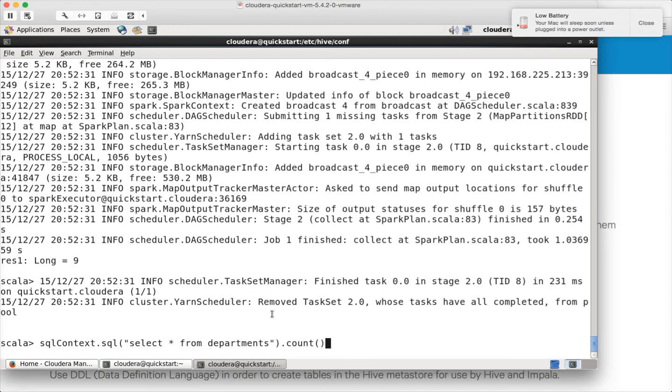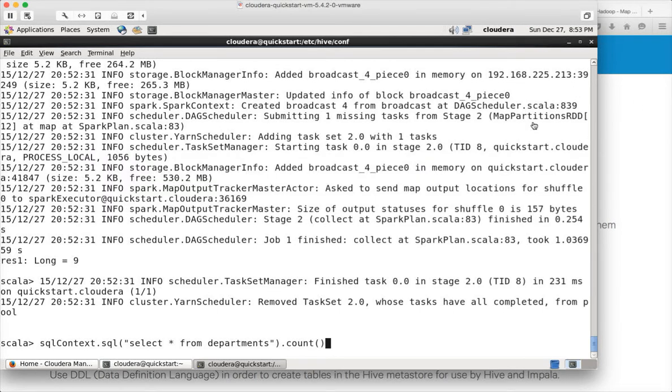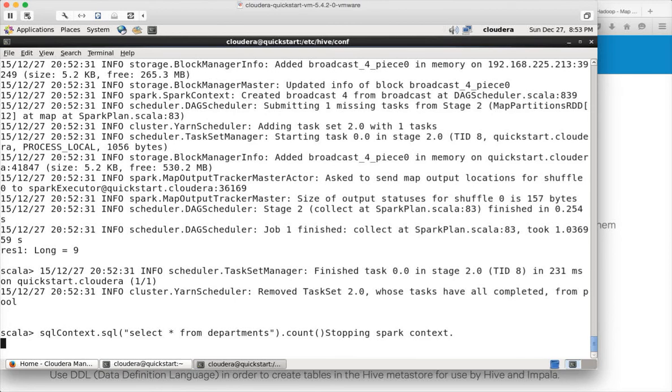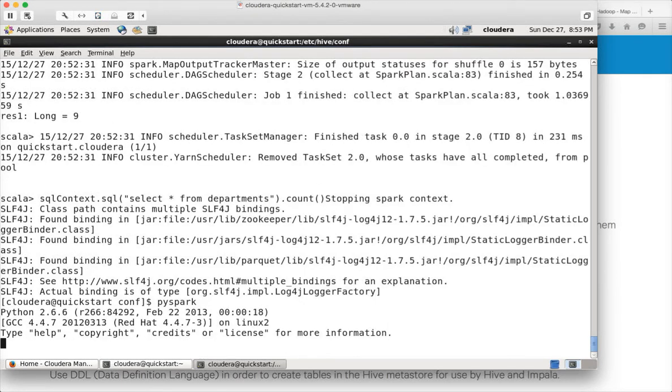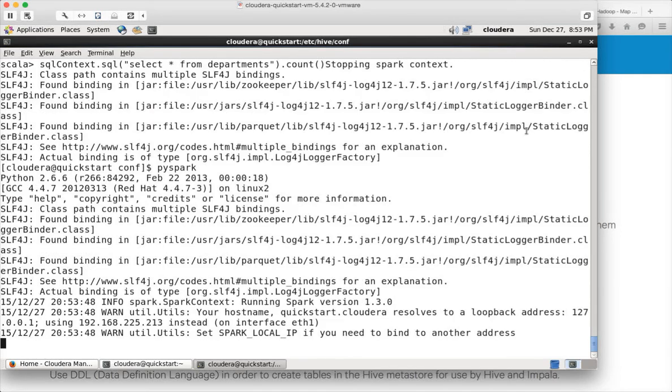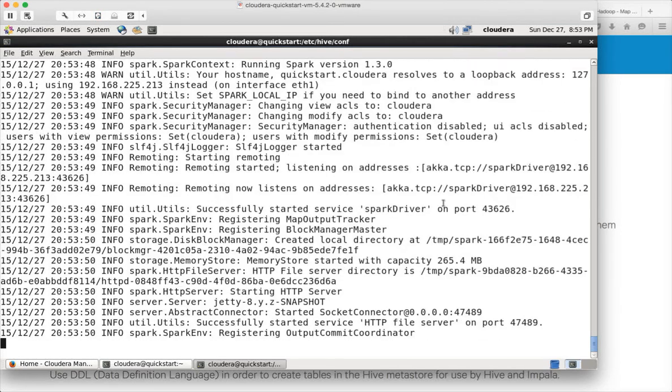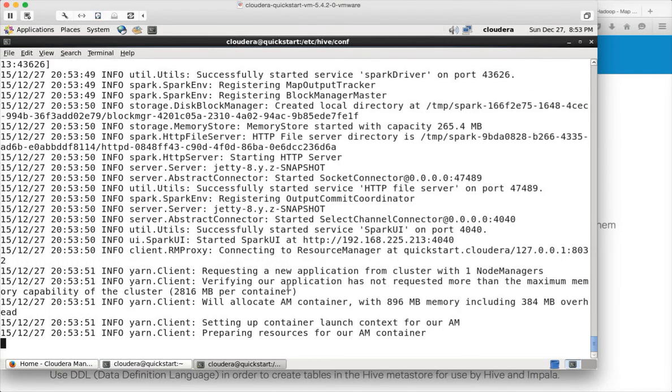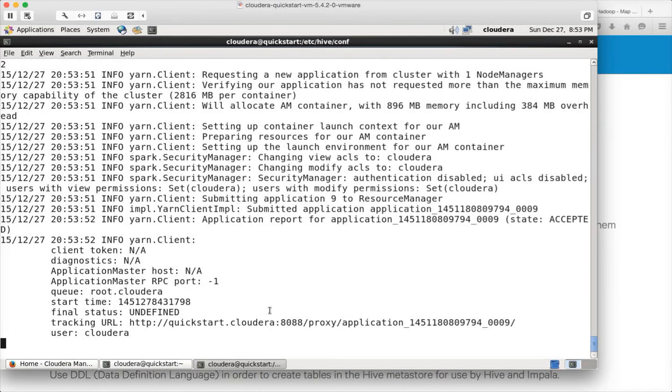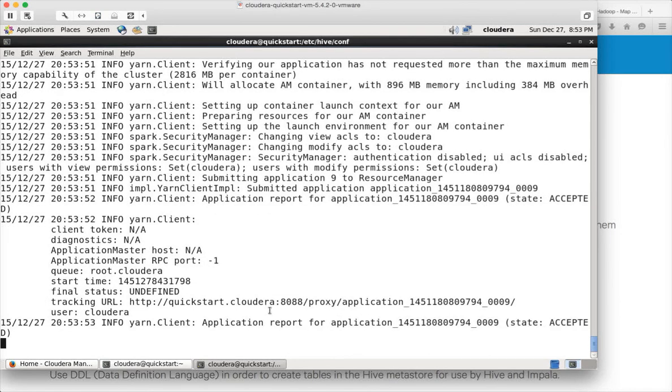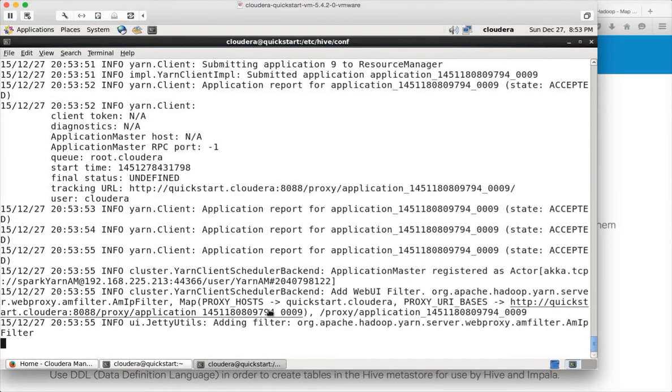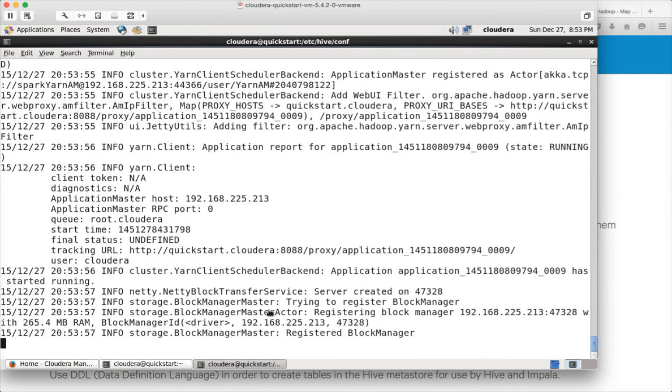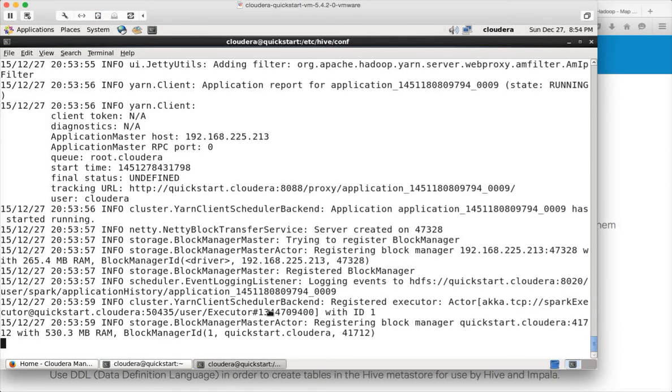This is it about SQL context. If you want to run Spark in Python context, you can just say pyspark and hit enter. It will launch Spark in a Python command line interface. You can run all Python commands in this or Python programs.